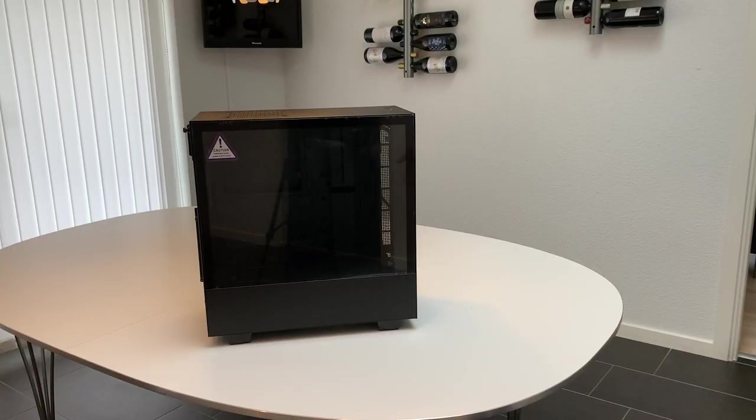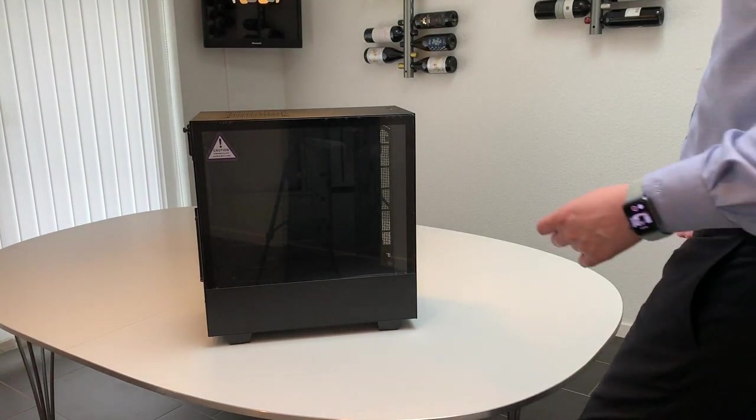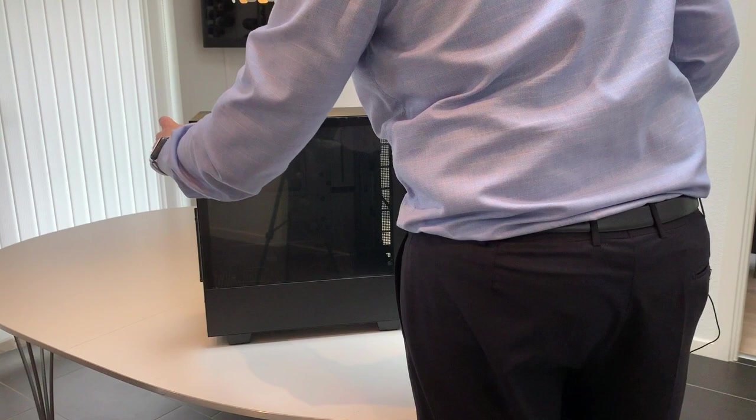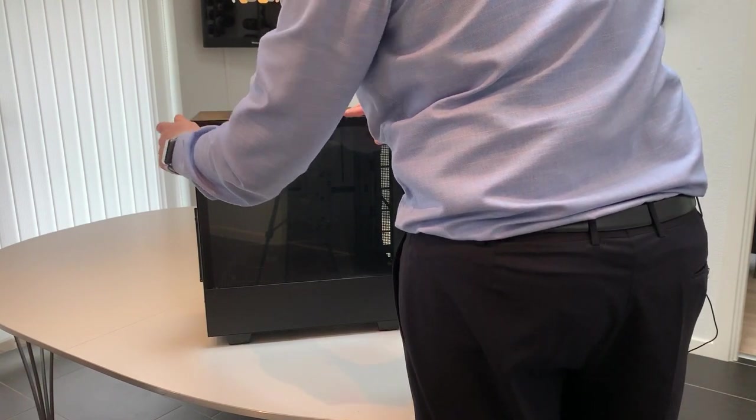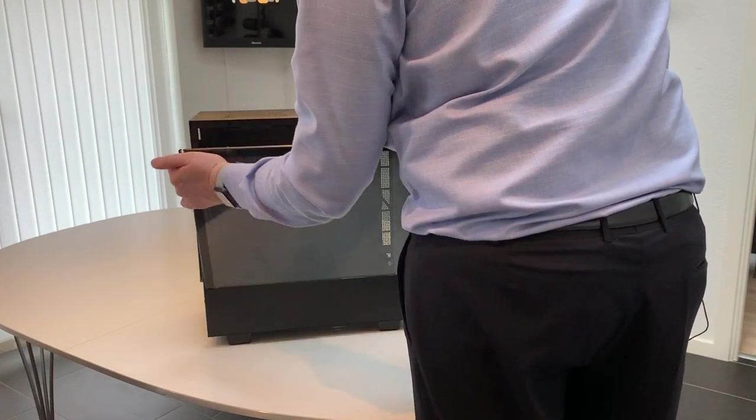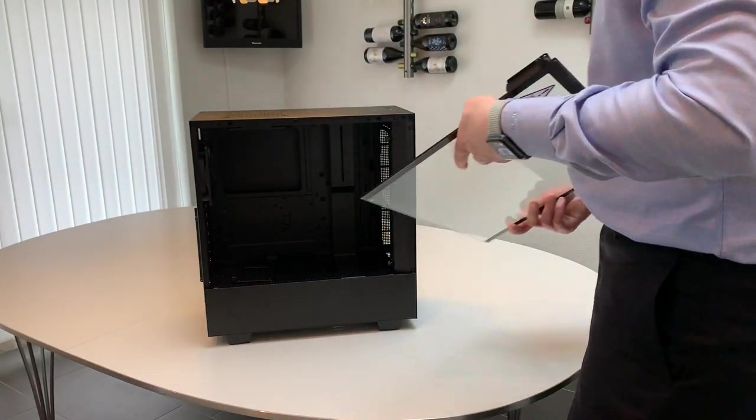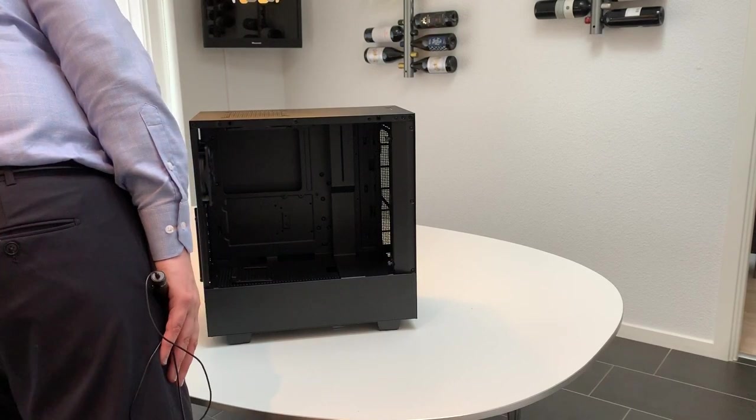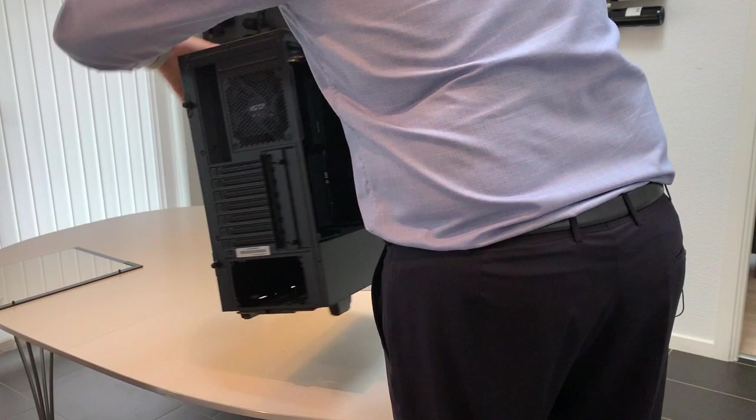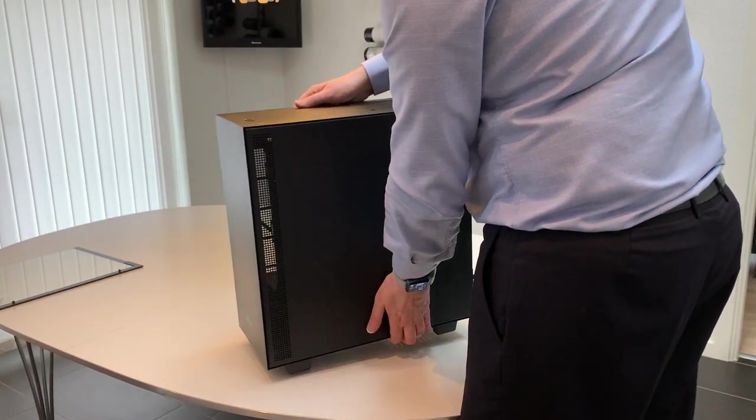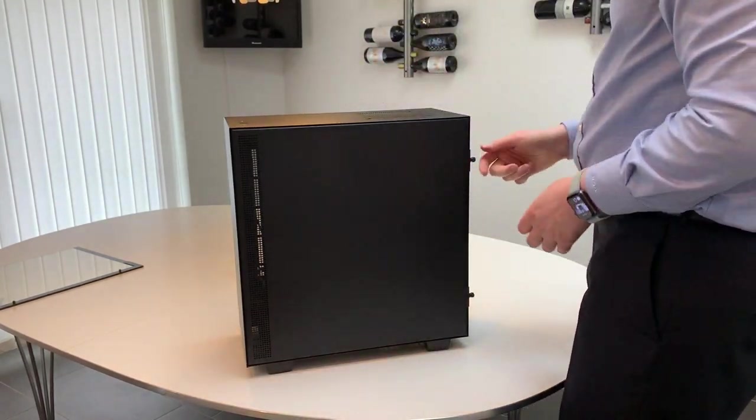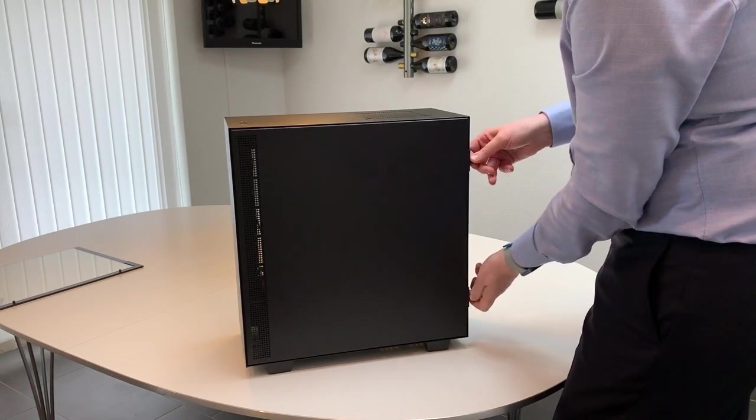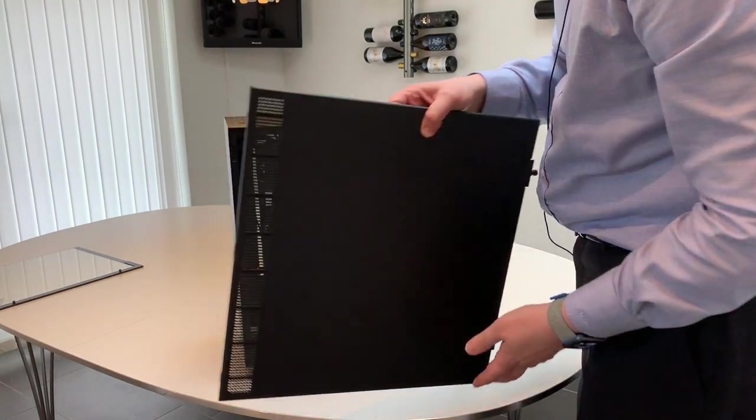Okay, let's start out. The first step is to prepare the case for starting out the build. So this is the NZXT H500. This glass that I'm pulling out now is actually glass and not plastic. So it gives a better look. And one of the reasons that I've chosen this case is that it has quite good cable management, which I'll just show you here.